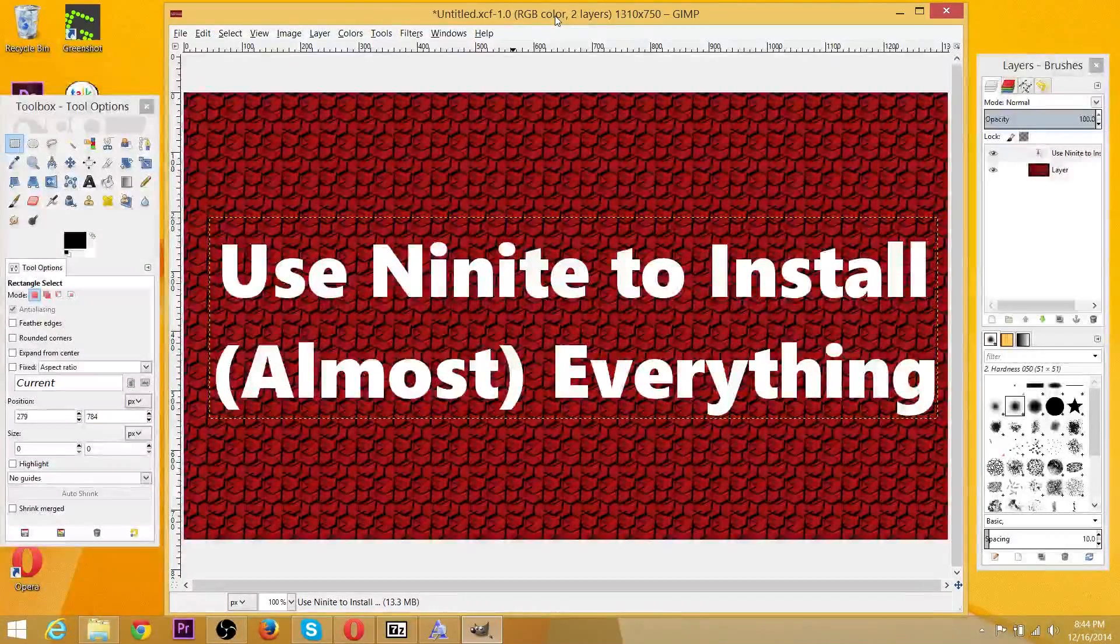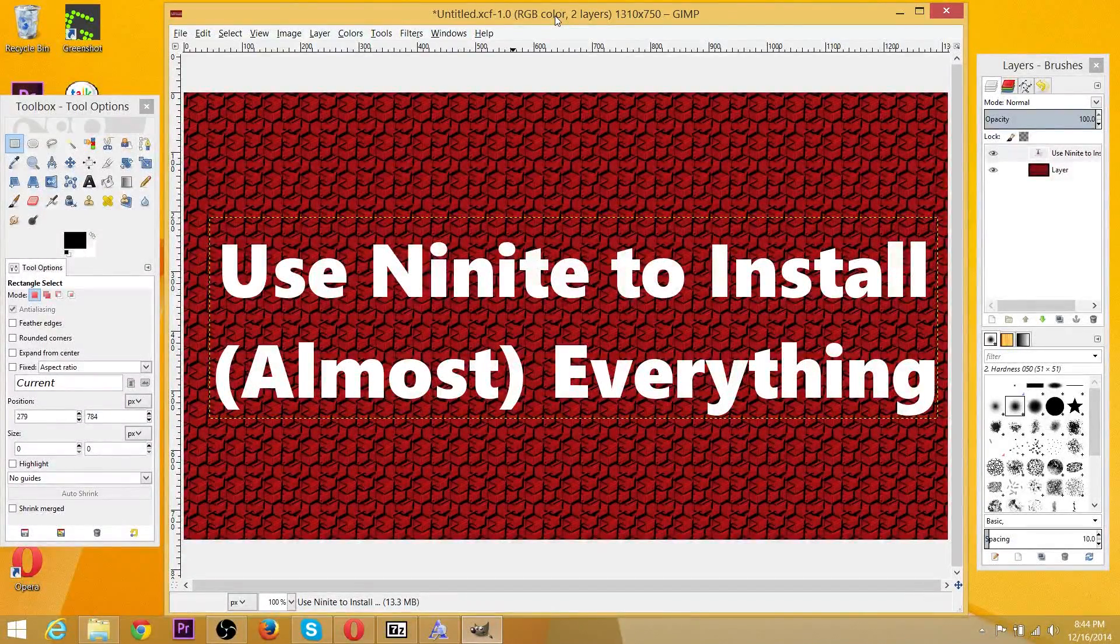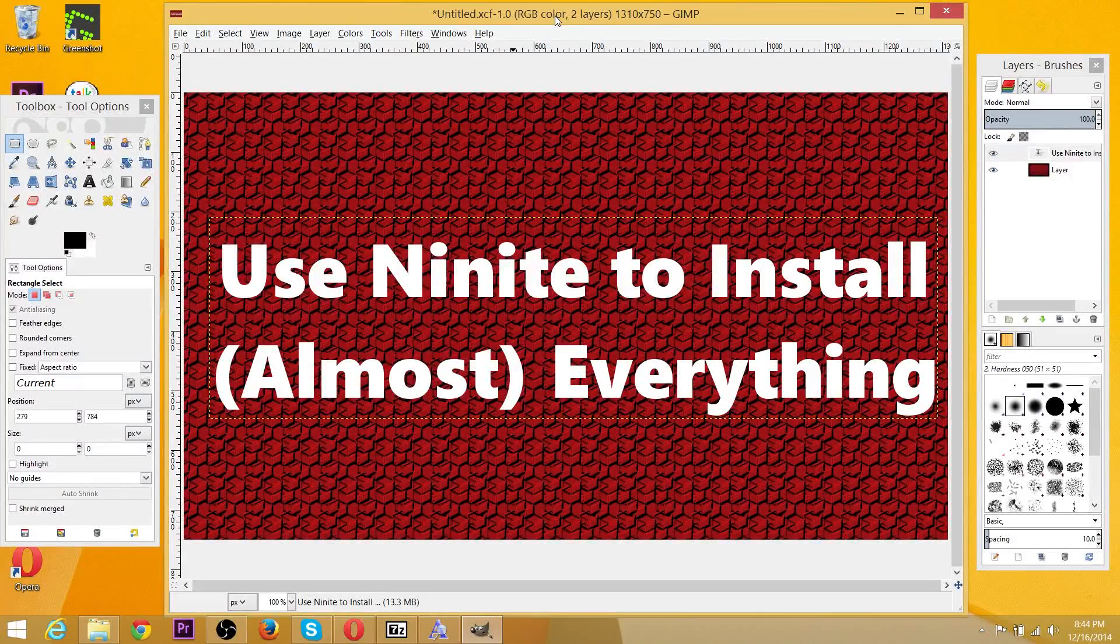Hey guys, Chris here, and today I'd like to demonstrate how to install new fonts onto your computer